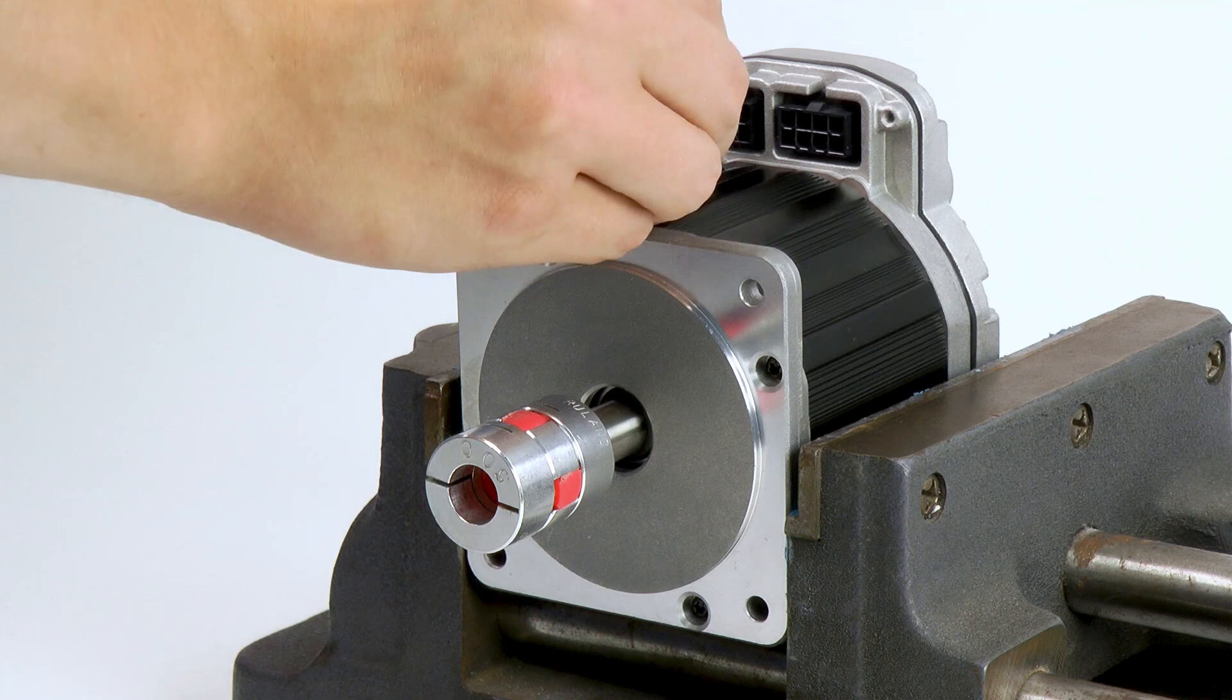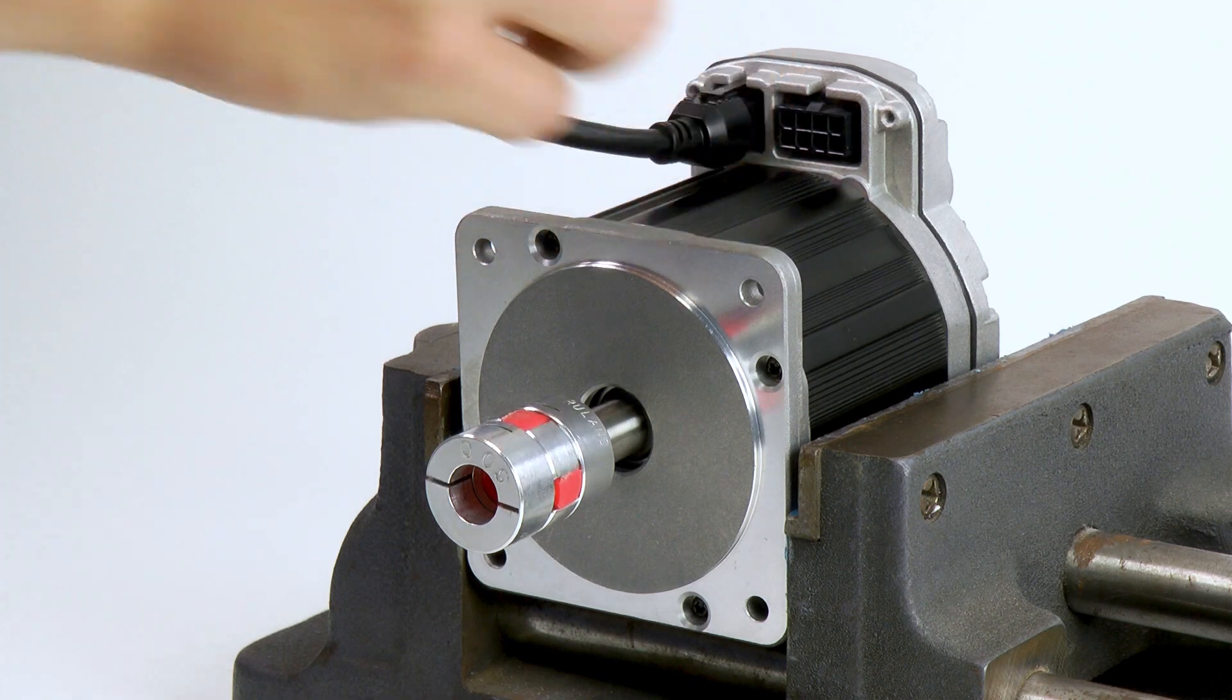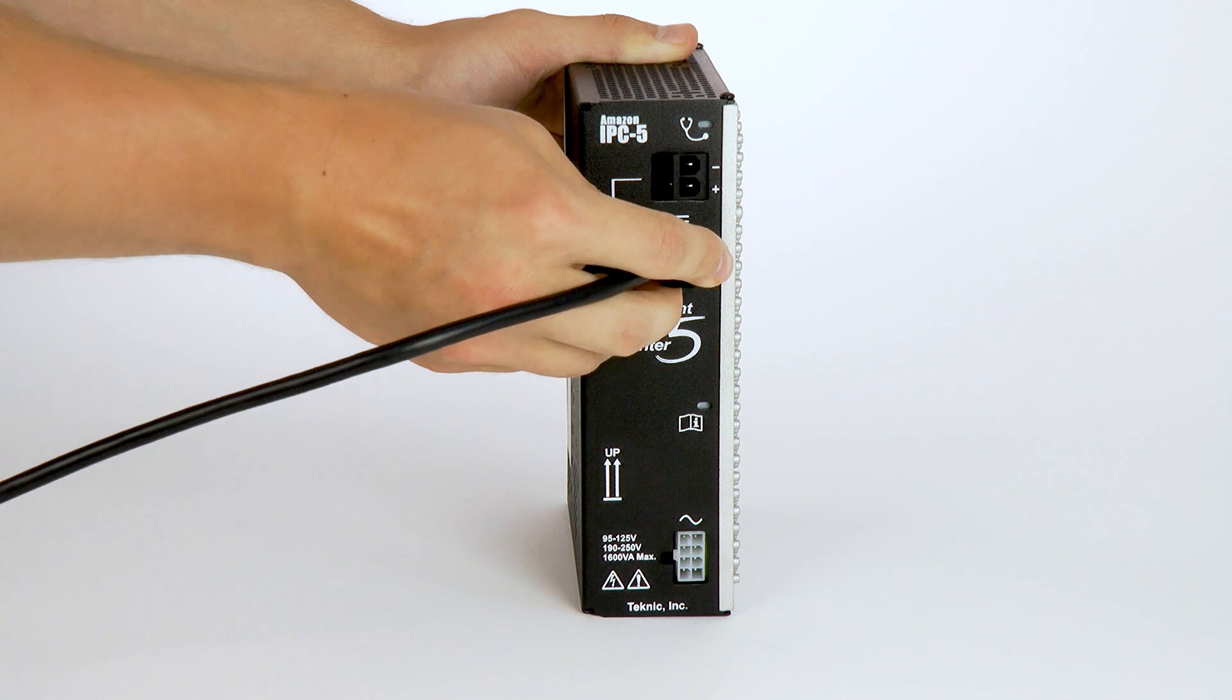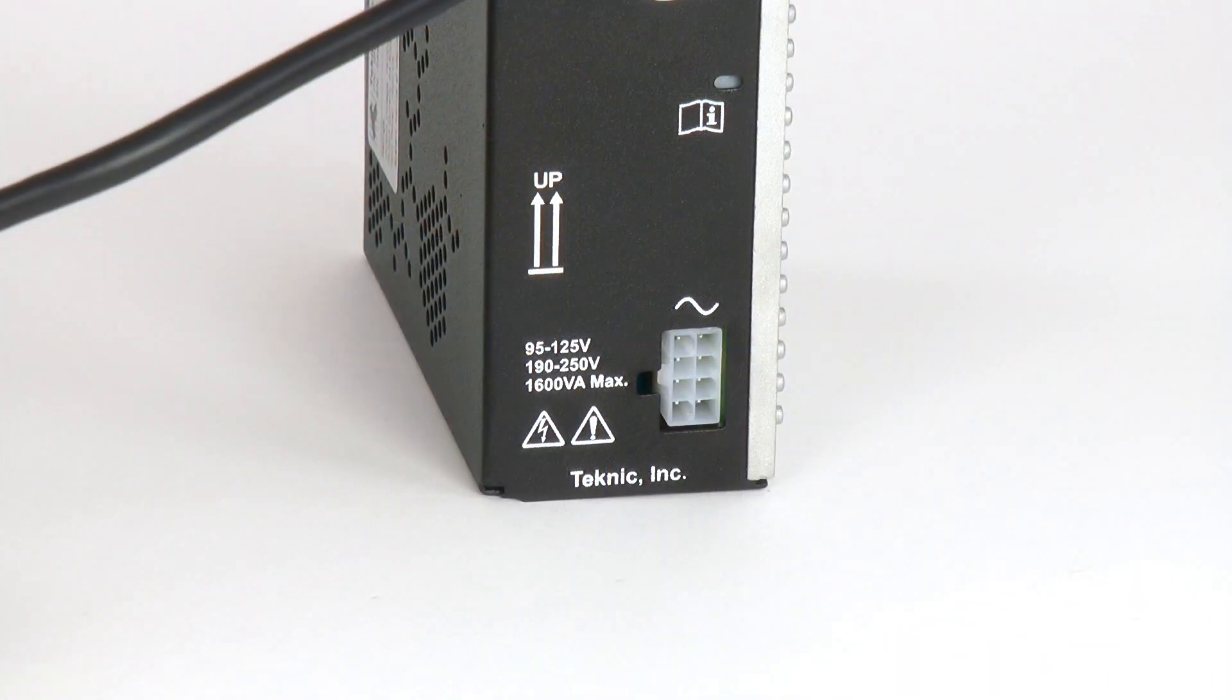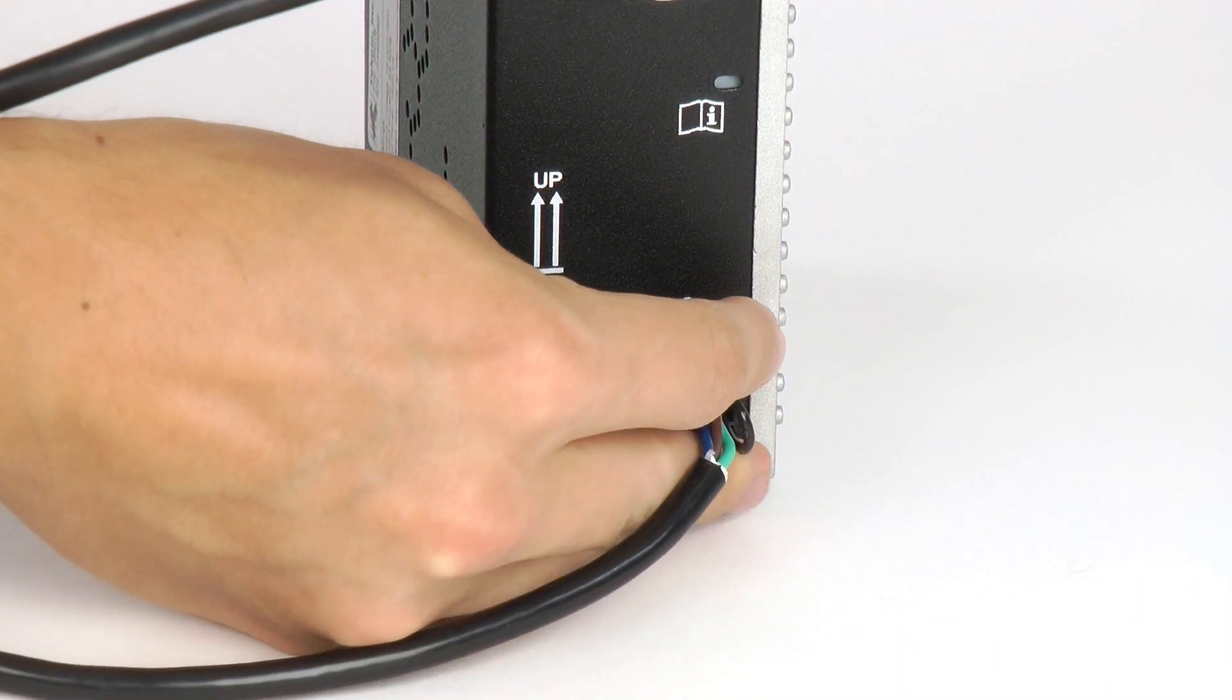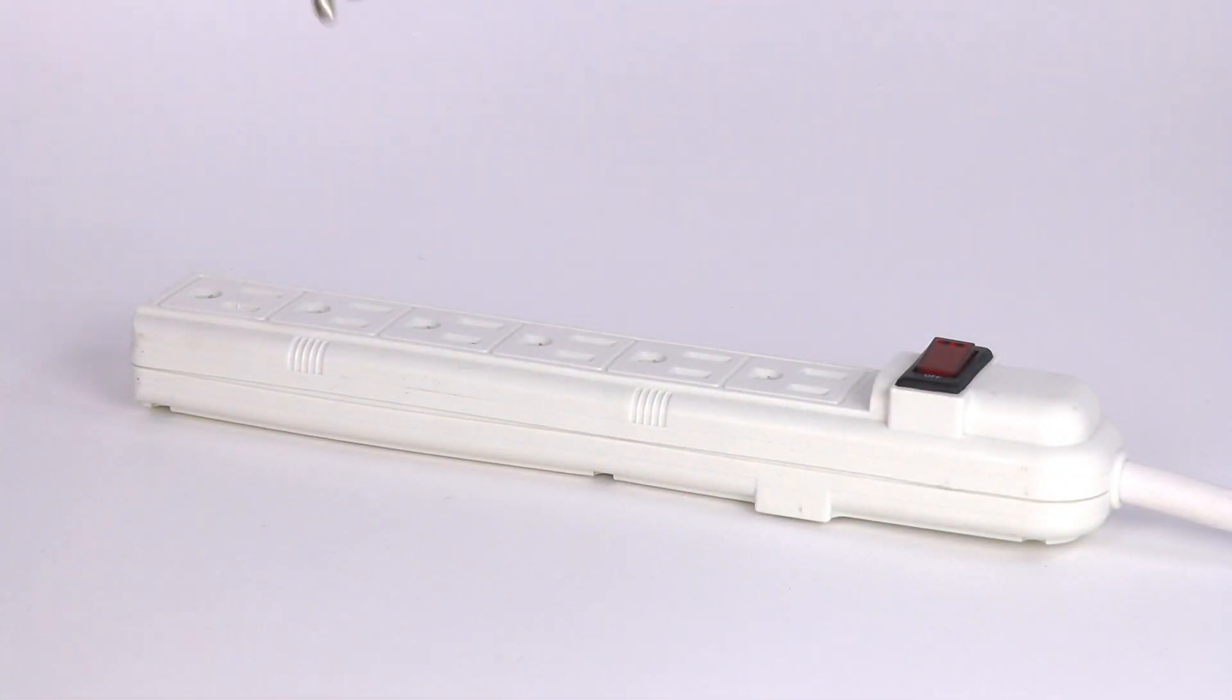First, we'll connect power. If you bought a Teknic IPC-3 or IPC-5 power supply and cable, connecting power to your NEMA 23 or 34 size ClearPath is very easy. Just plug and play.